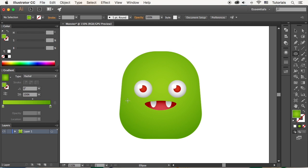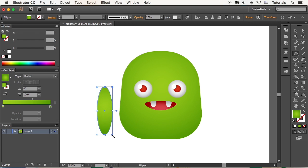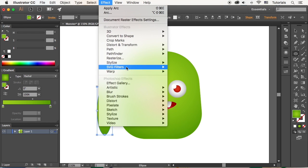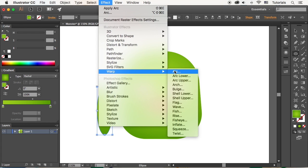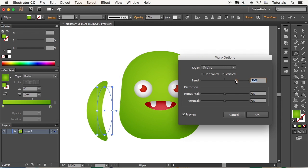Now make a green oval for the arm. Go to Effect, Warp, Arc. And set the Vertical Bend value to 40%, making the arm slightly bent to the left.